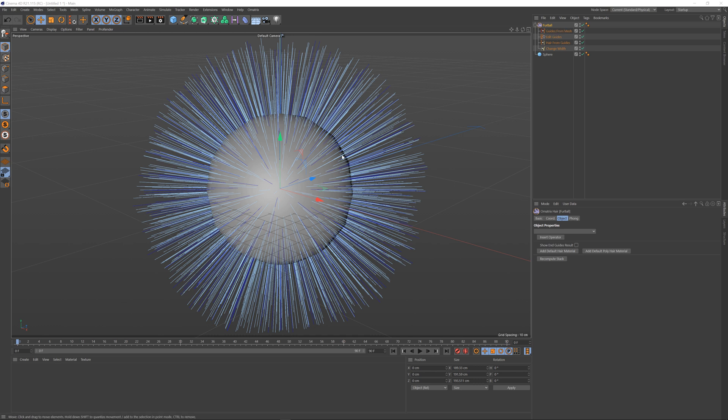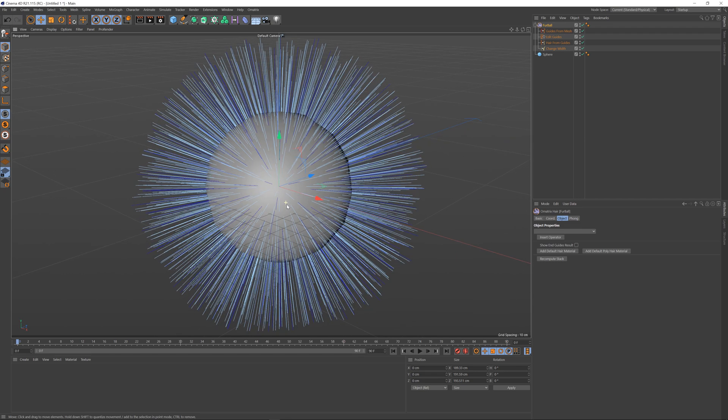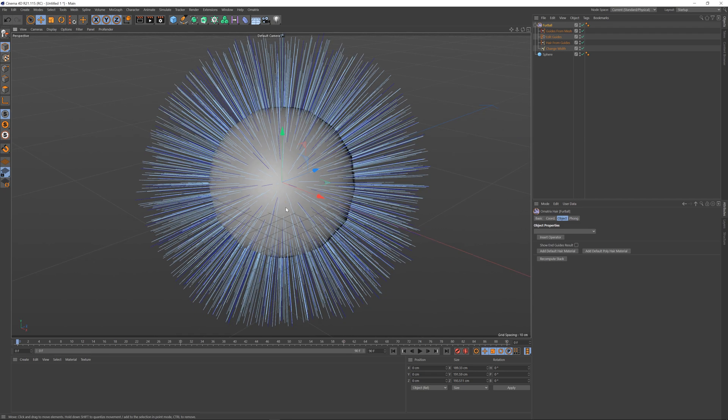I'm going to use a standard furball setup on a sphere to show the effects of the surface comb, but in later tutorials we'll explore how to create an actual realistic hairstyle.